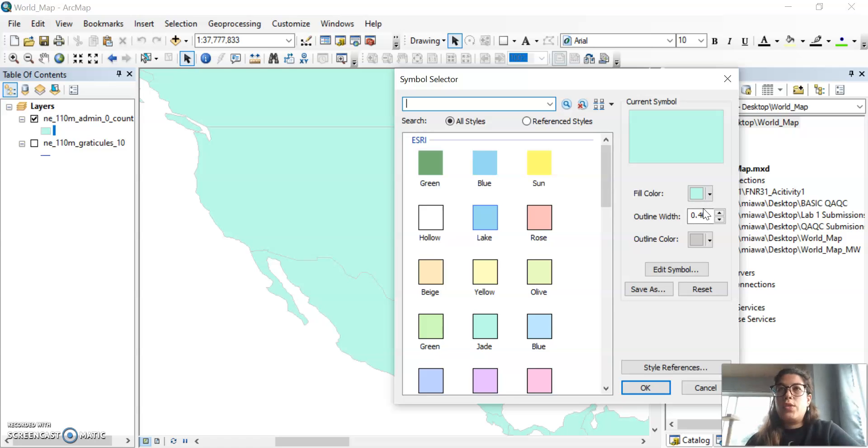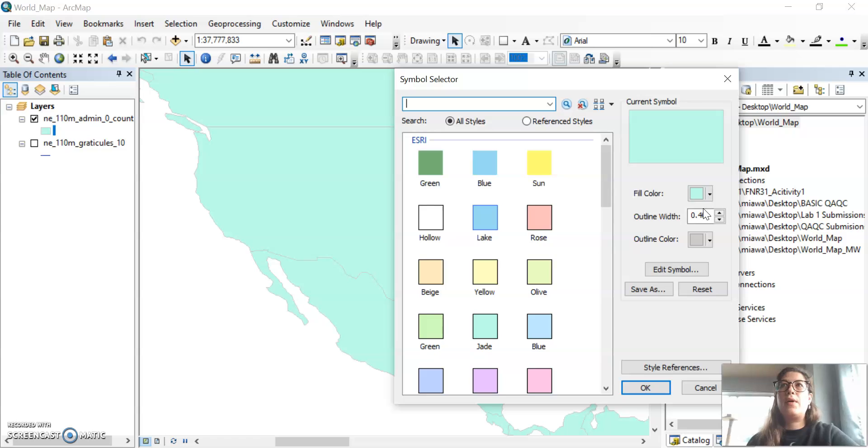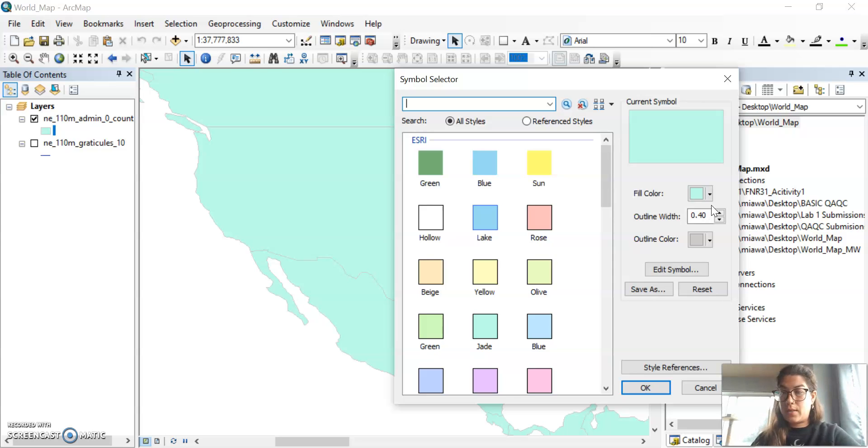And then once you get a line weight and color and shape fill that you think is appropriate, make sure that you review everything in PDF form before you submit, in case it looks funky in the PDF and you need to go back to the map document to make adjustments.